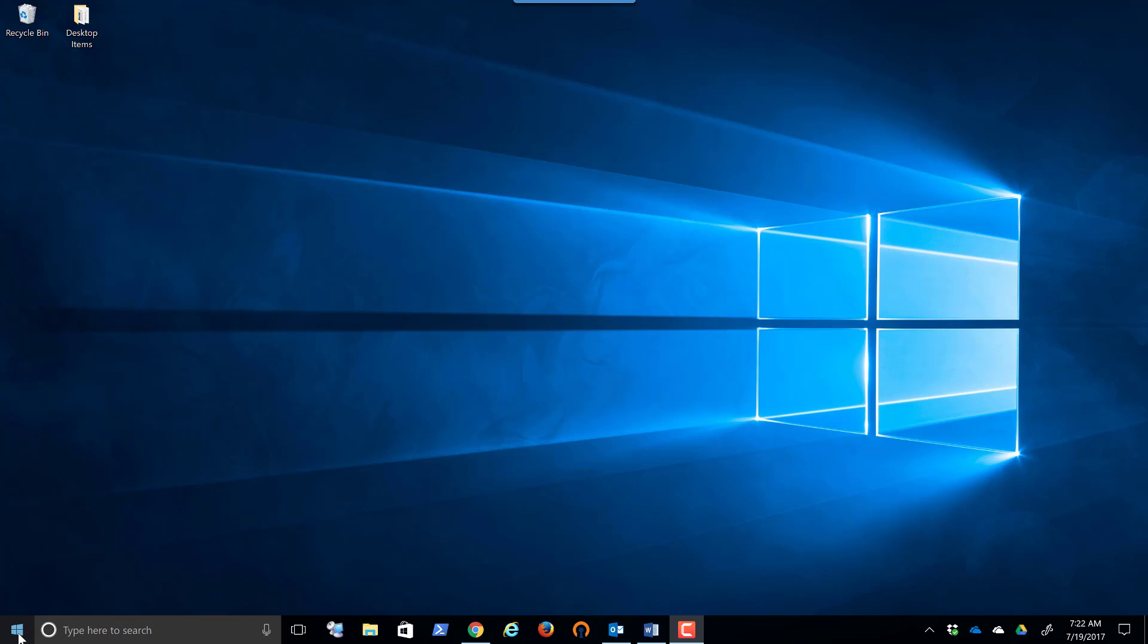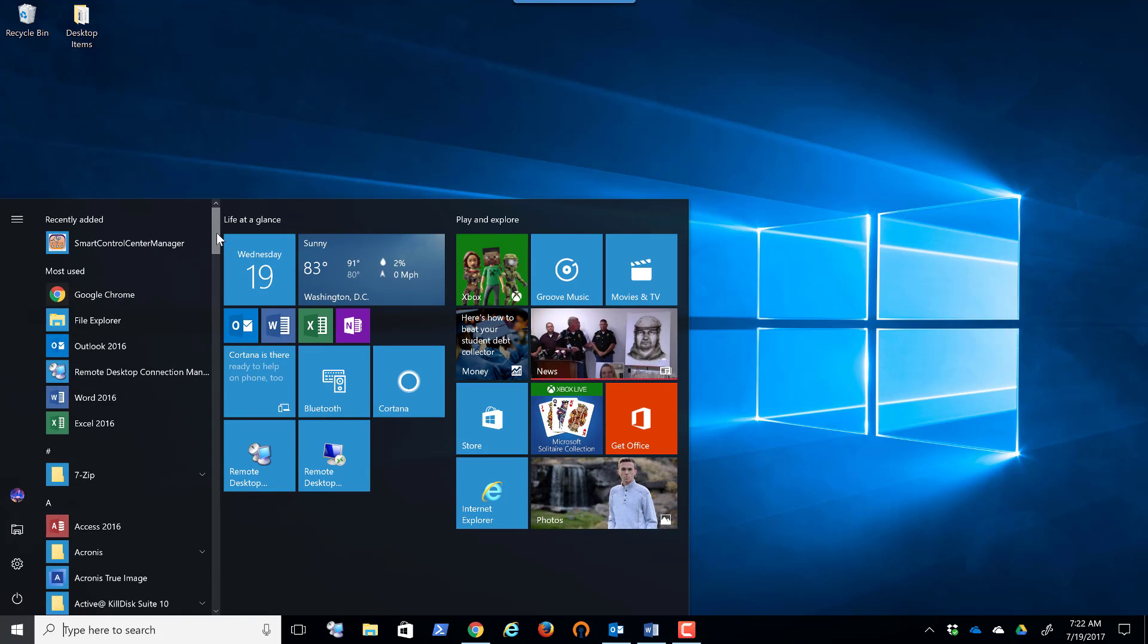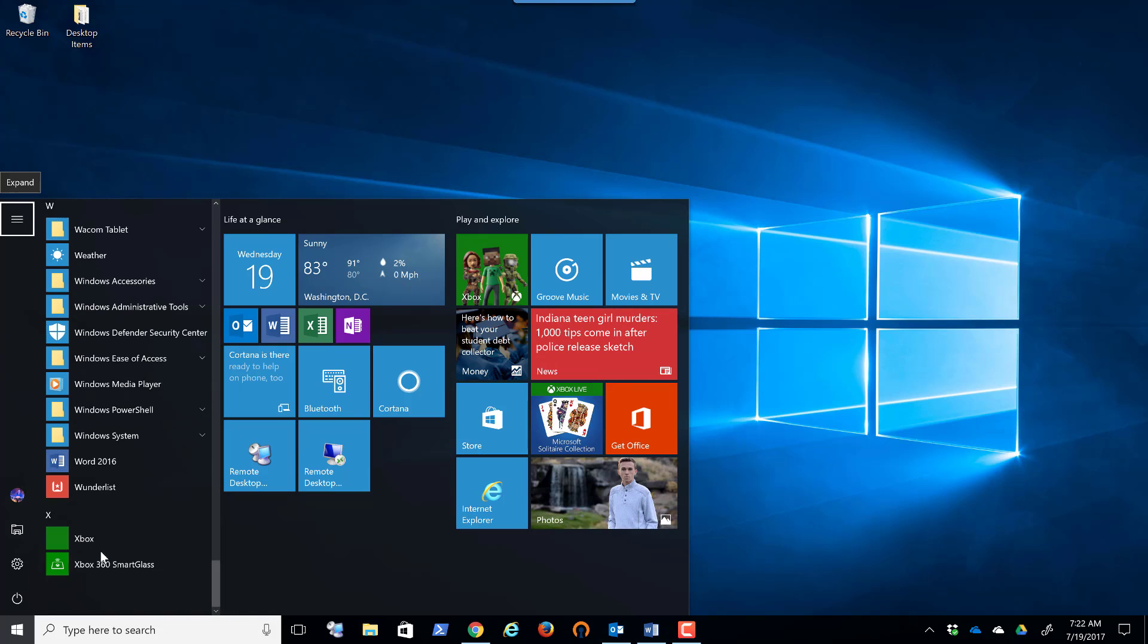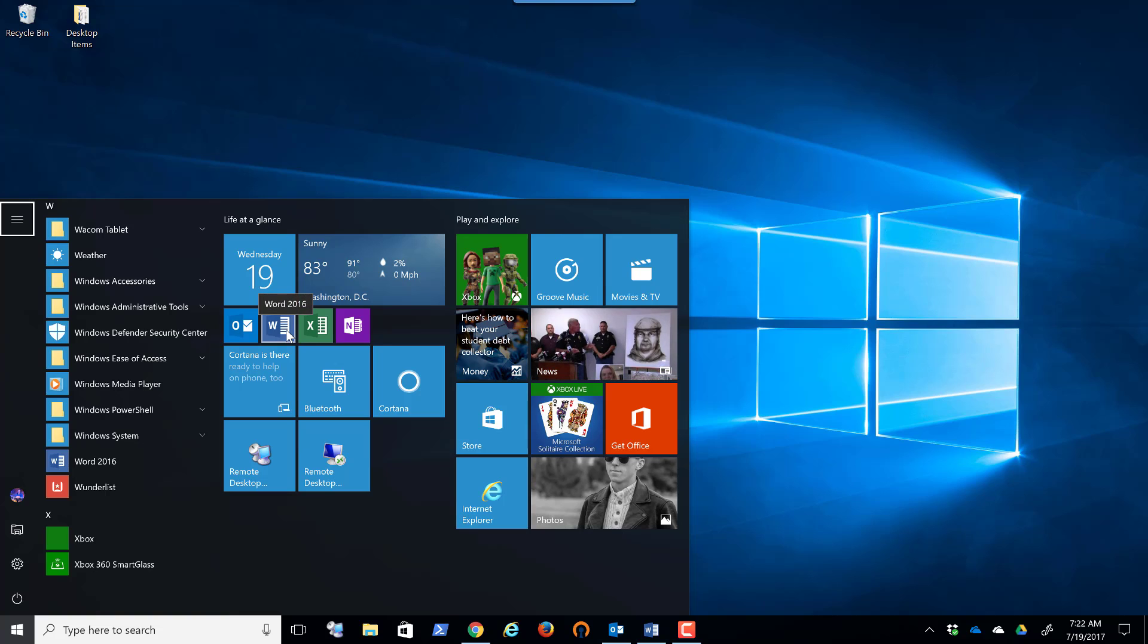If you're a start menu person, you simply come down here. I'm in Windows 10. Click on the start menu. I can scroll all the way down and find Microsoft Word. Now, if you notice, also in the start menu, I have a shortcut here to Microsoft Word, so I can open it that way.